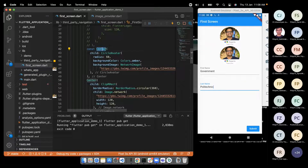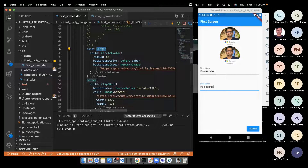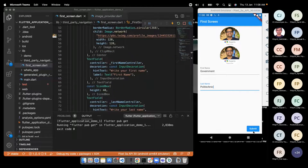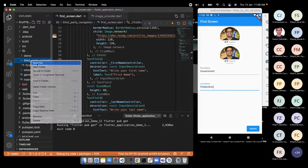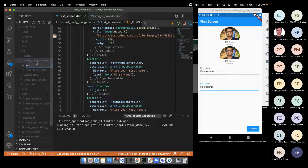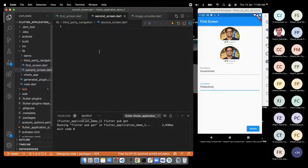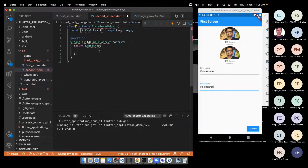Now we pass data via constructor. In SecondScreen, we add constructor parameters: required this.firstName and required this.lastName. We also add final String firstName and final String lastName as class fields. Back in the navigation code, we pass firstNameController.text and lastNameController.text as named parameters. The required keyword ensures these values are mandatory and won't be null.